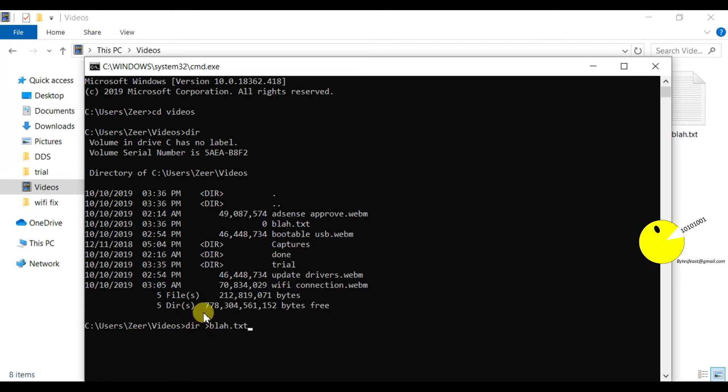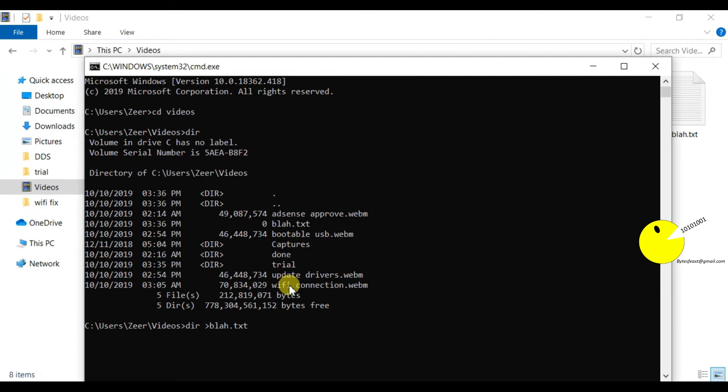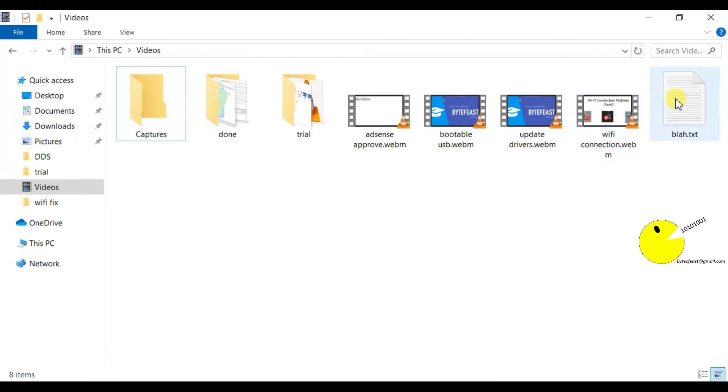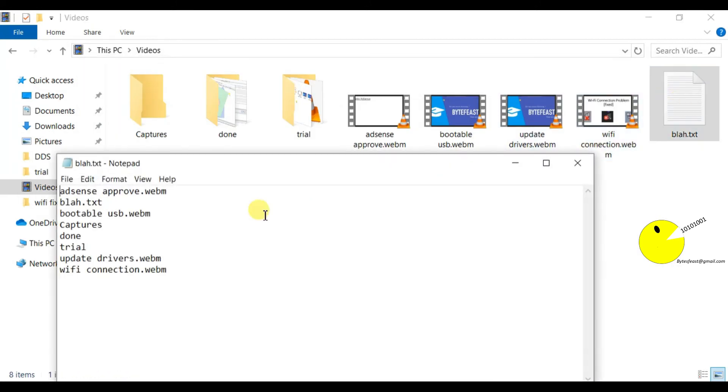What this greater than symbol does is it copies the results of this command and pastes it in the text file. But I don't want all these details, so I'm going to write another command.